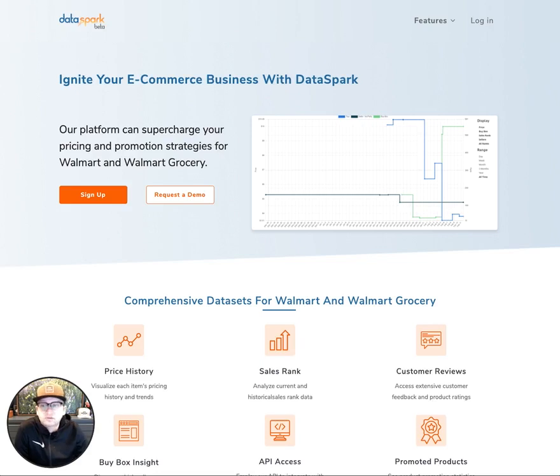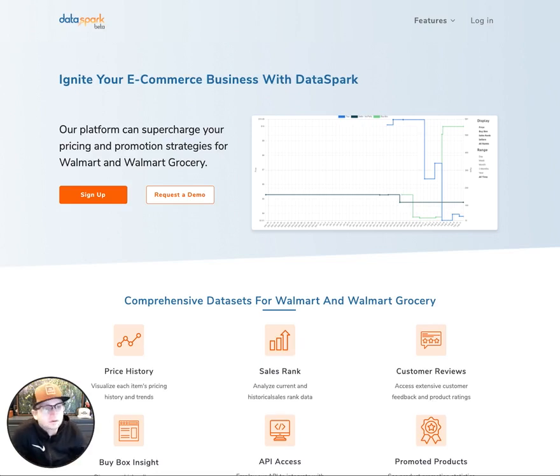Hey there, this is Scott. Now that you've signed up with DataSpark, I wanted to make sure that you know how to log in and navigate around the basic site.